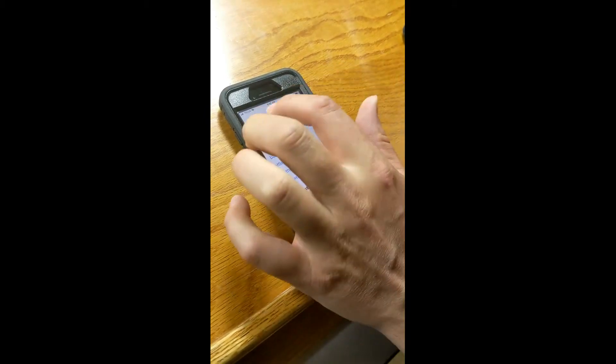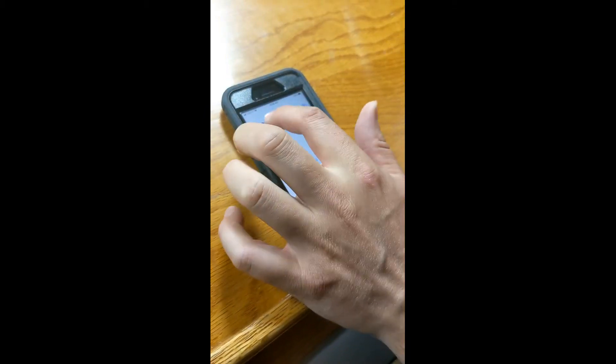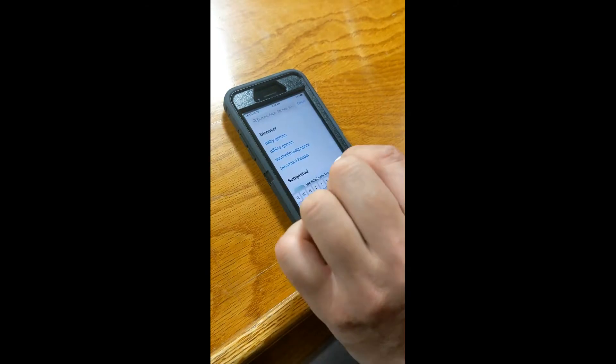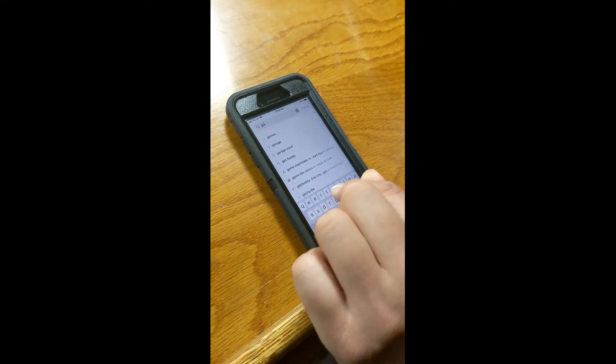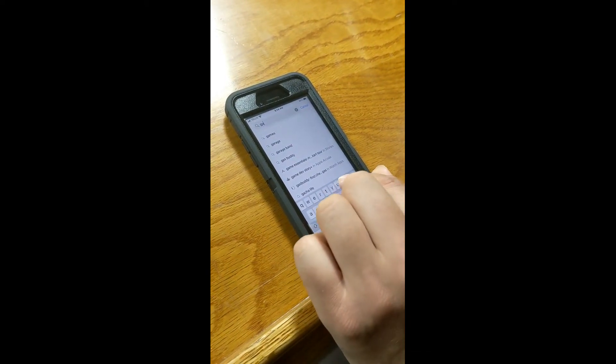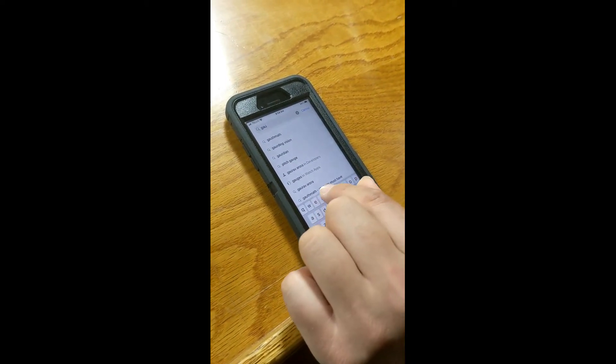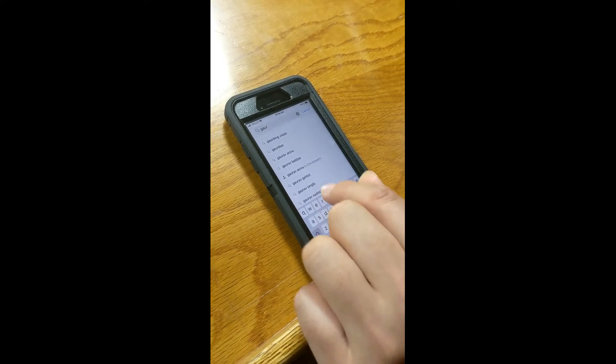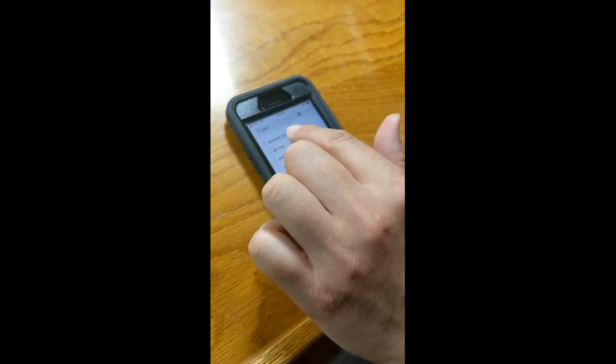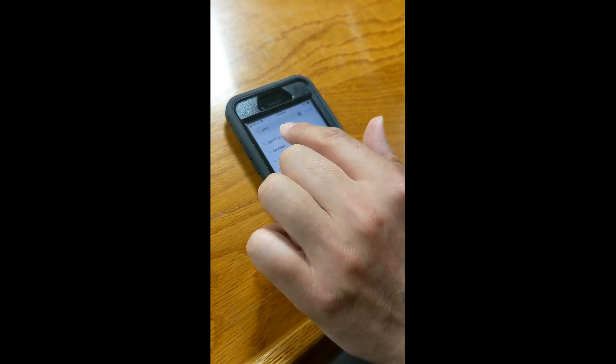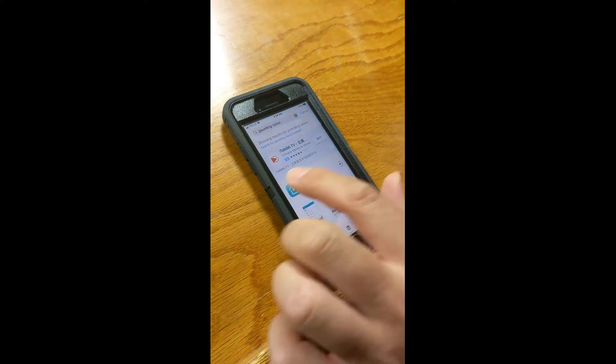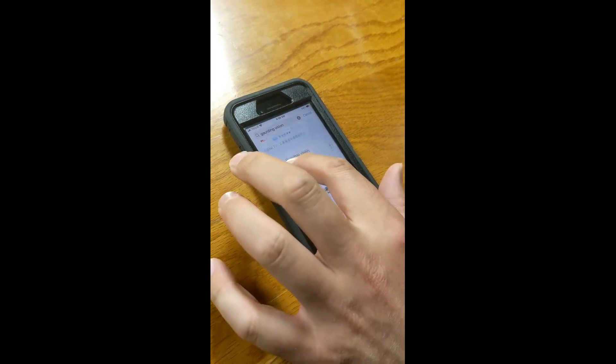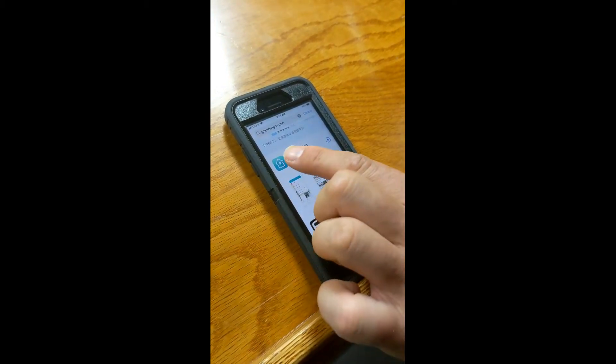You're going to have to go into the search box here and type in Guarding. G-A-U-R. And then it should say Guarding Vision. And this is the app you're looking for here.